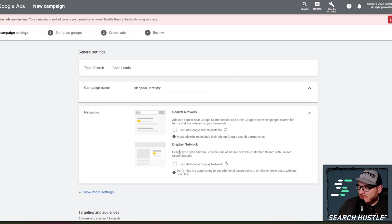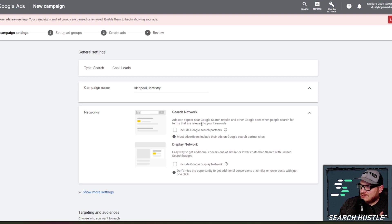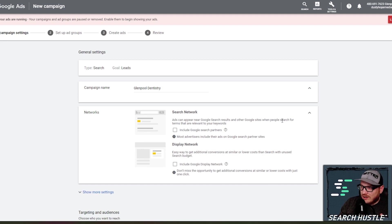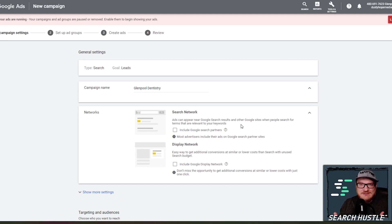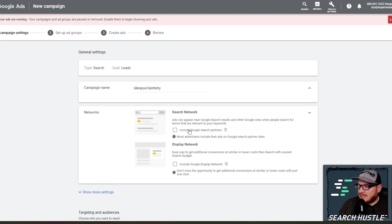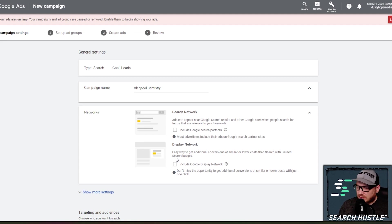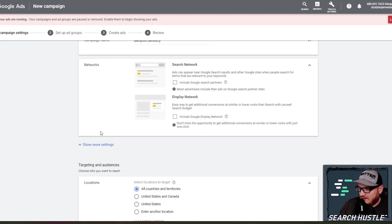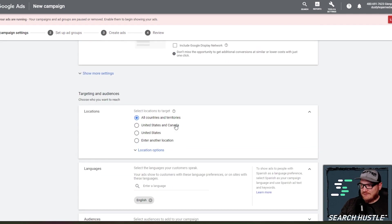We are going to be doing our own display campaign later. So I'm going to uncheck both of these. Search networks is good as well. It just takes you outside of Google. It shows your ads more, but I just prefer to start out with Google only and then spread it out from there.